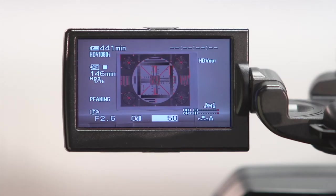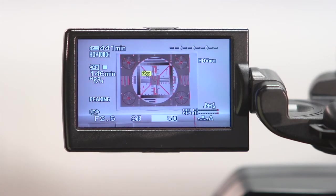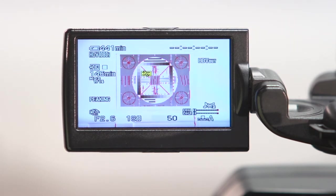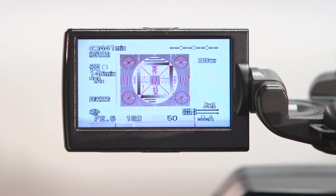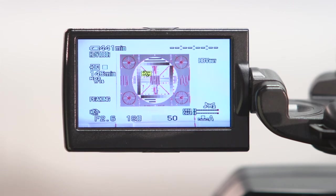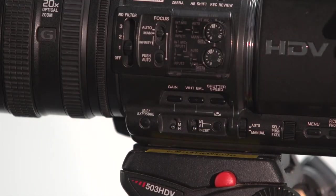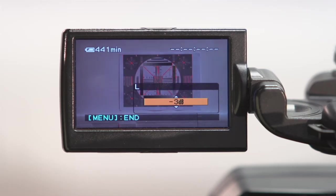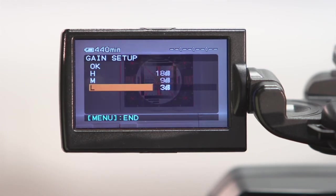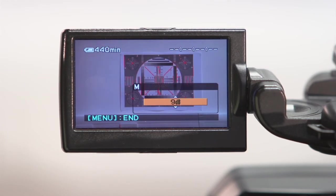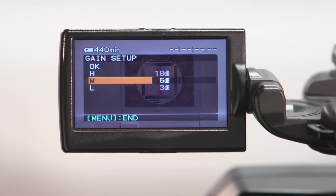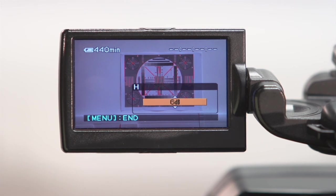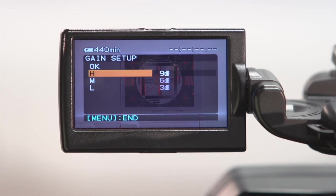If I flick that to medium, by default it will change it to 9 dB of gain. If I switch it to high, it will set it to 18 dB of gain. We can go into the menu system and we can change those values. So you may wish to have low at 3 dB for example, medium at 6 dB and high at 9 dB. It completely depends on your circumstances in which you're filming.